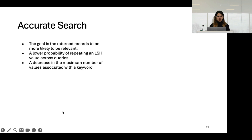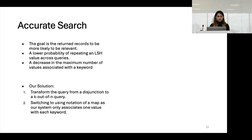To solve this — meaning to achieve accurate search that only returns records close enough to the query — and to lower the probability of LSH values being repeated so that mostly one record shares the same LSH evaluation for each record, we transform the disjunctive query form into a k-out-of-n query form. This means moving from multi-maps to maps, which are one-to-one data structures.